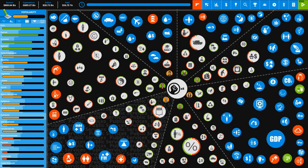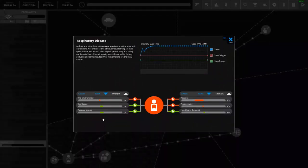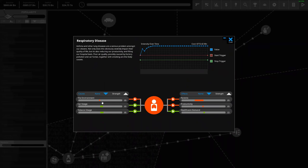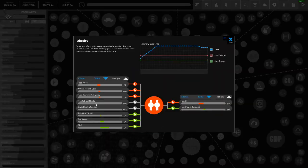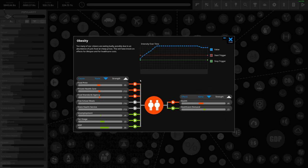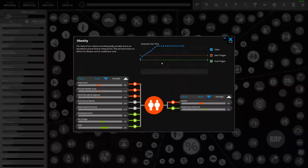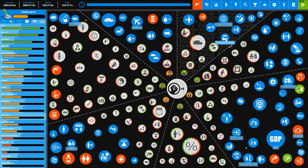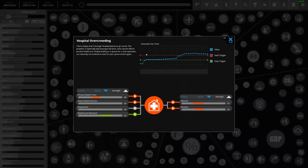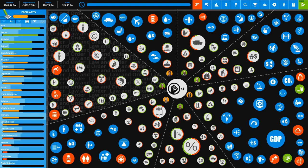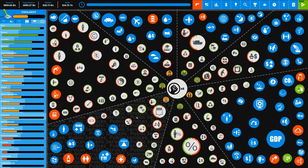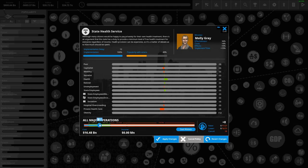Some other problems - we have respiratory disease which will just get better as I go in the game as I make the environment better. Obesity I will be getting rid of with just a simple junk food tax to the max - that usually plummets this. Hospital overcrowding is because of the healthcare demand. This will go down once obesity is gone, once illegal immigration is gone, alcohol abuse, respiratory disease.